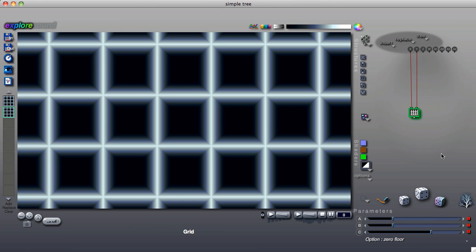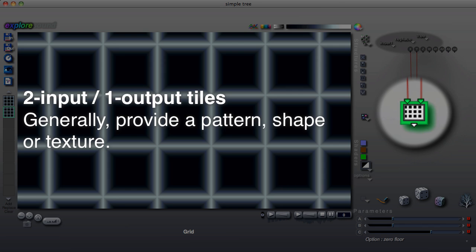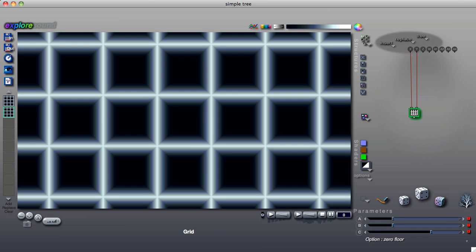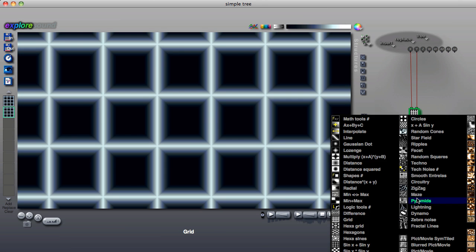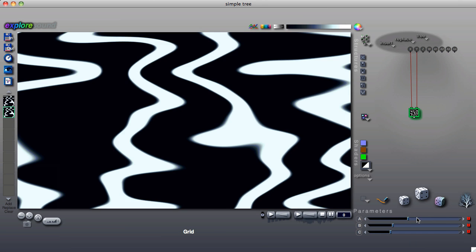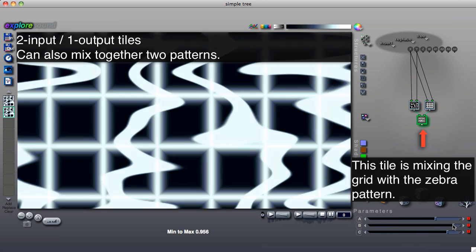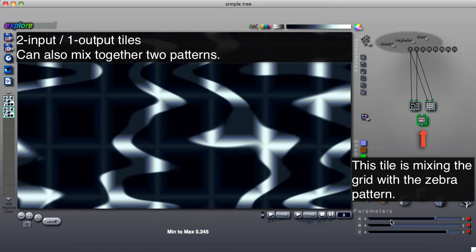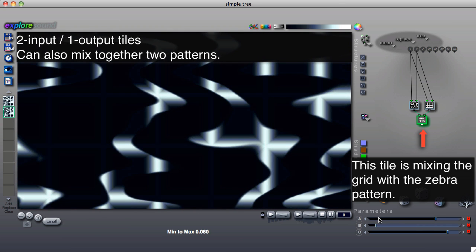For instance, tiles with two inputs and one output typically either generate a visual pattern, such as this grid or this texture, or mix together two patterns as we see here.